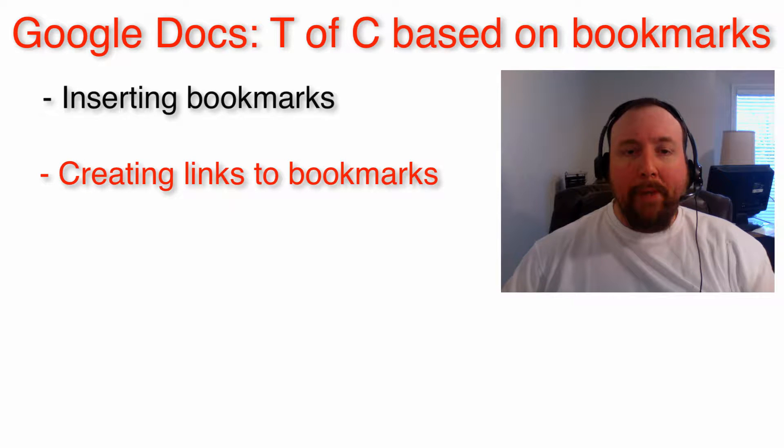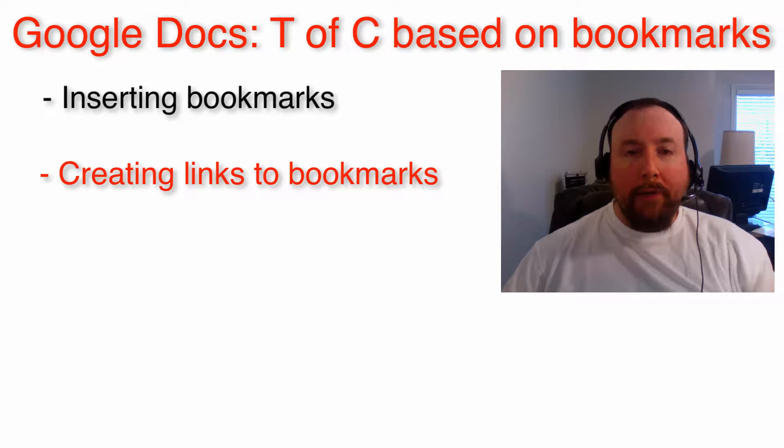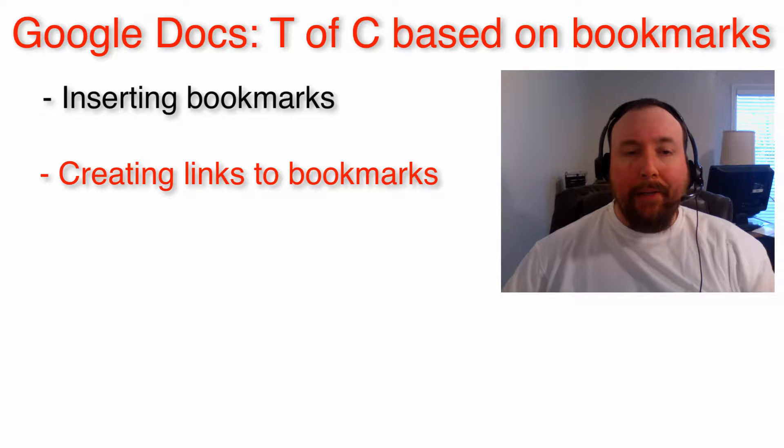Hi, my name is Tim. Google Docs allows you to create a table of contents based on headings in a document.